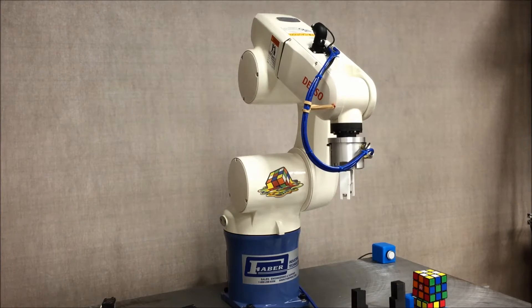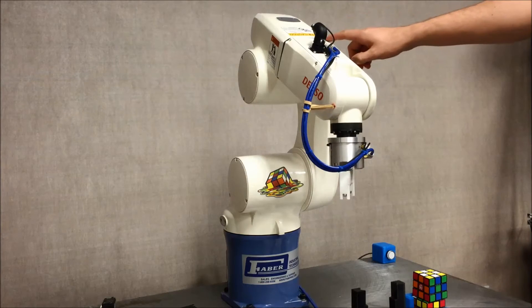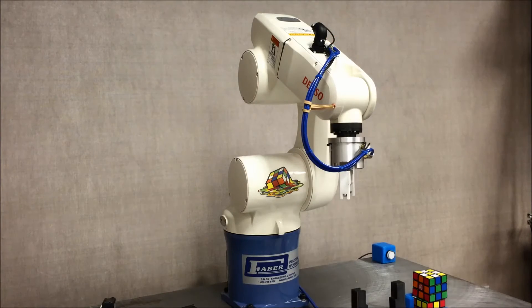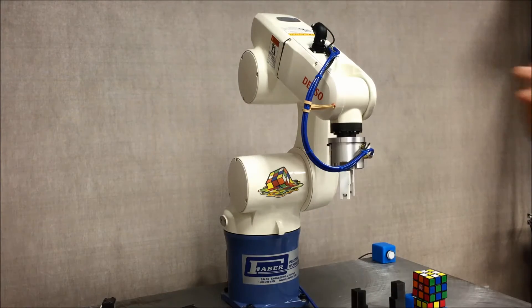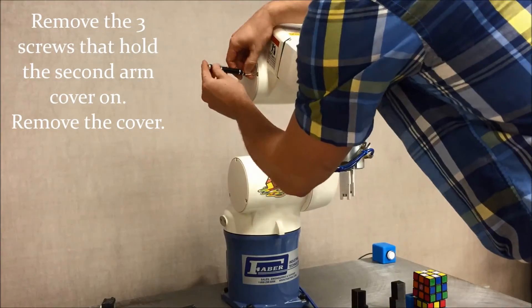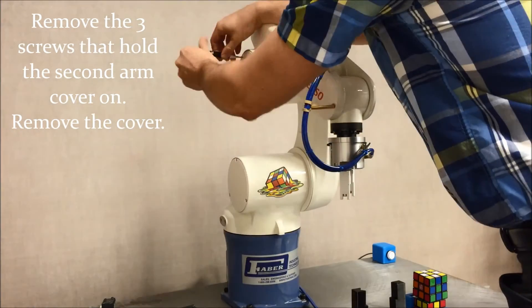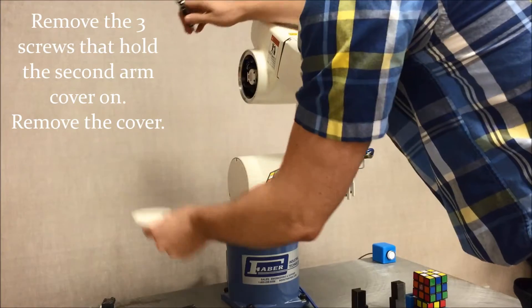One of the first things we'll need to do is locate the cal set bolt. To do that, we'll need to remove the three screws that are covering the second arm cover. Once you've removed those screws, go ahead and remove the cover.